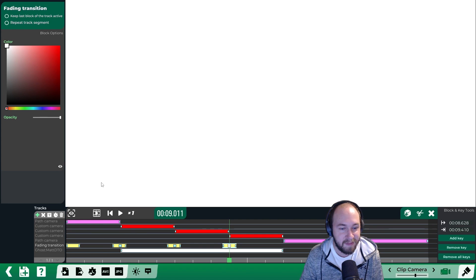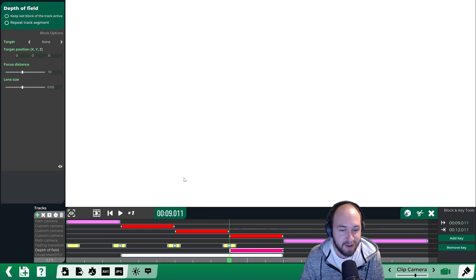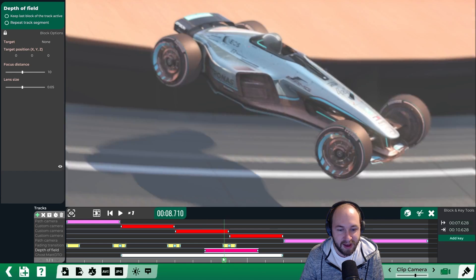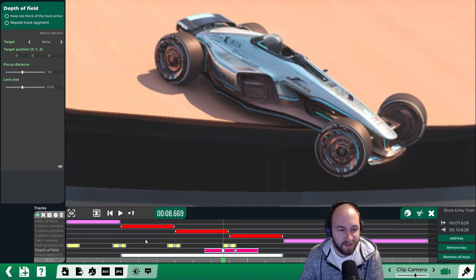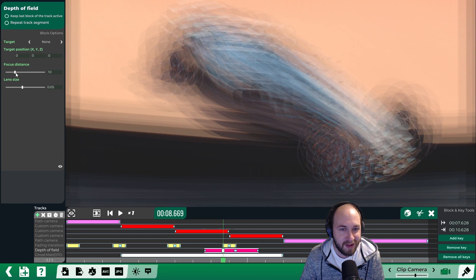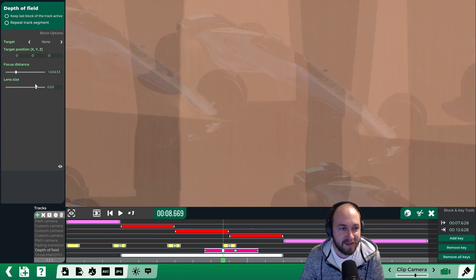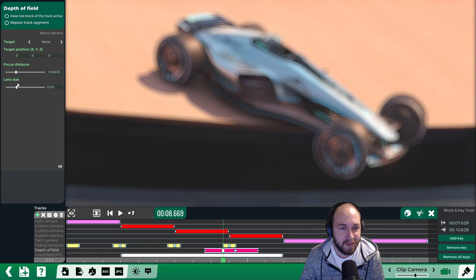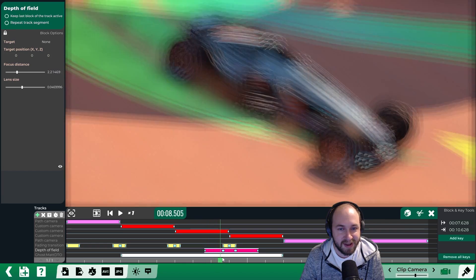Click the plus and click on depth of field. Move this to the same point as the transition and add two keys in the middle by pressing K. The depth of field gives you that blurry effect that you see in a lot of intros for Track of the Day tracks. You can change the focus distance and lens size to make things really blurry. The idea is that the car is going to get blurry as we fade out.